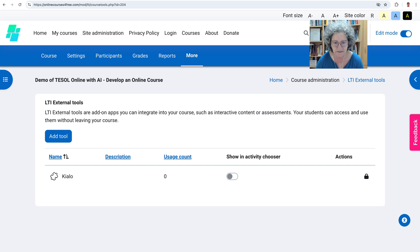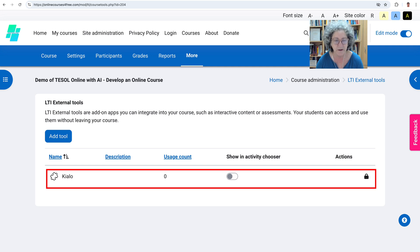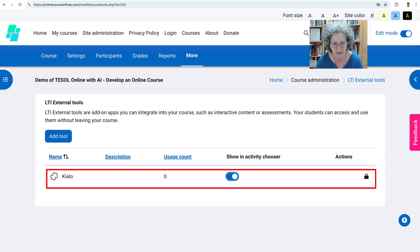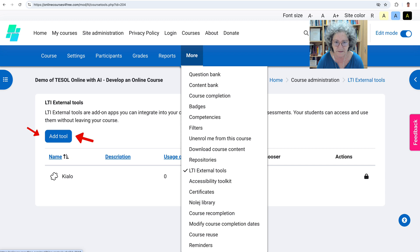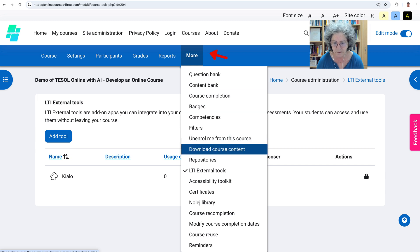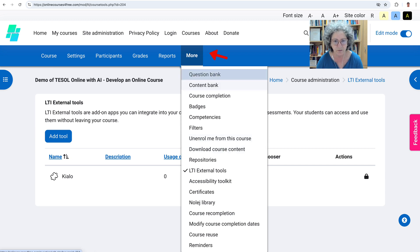And this is what I have here in the activity chooser. I've added Kylo, which is an amazing activity by the way. And you can add other tools this way and only this way. So take a look at More and see what other features are available here so that you don't have to look for anything anymore.